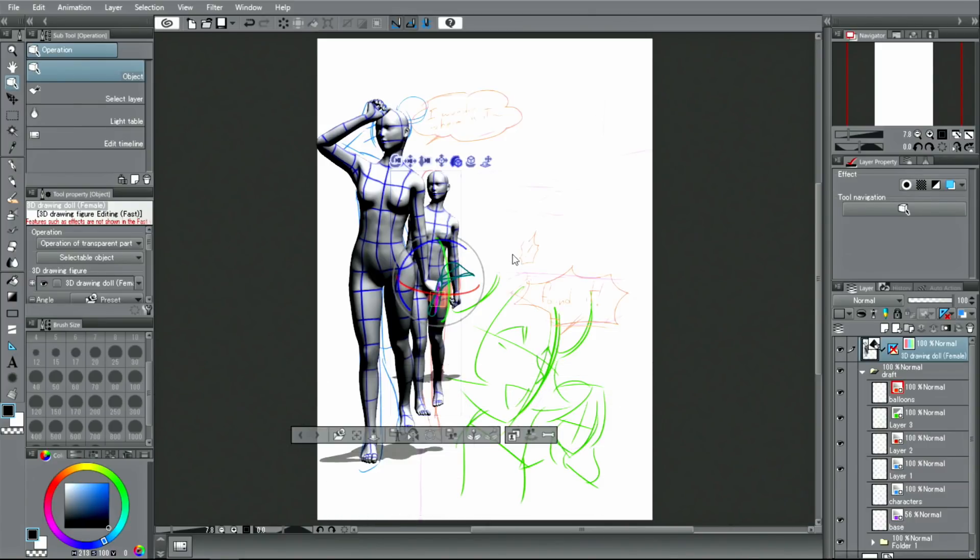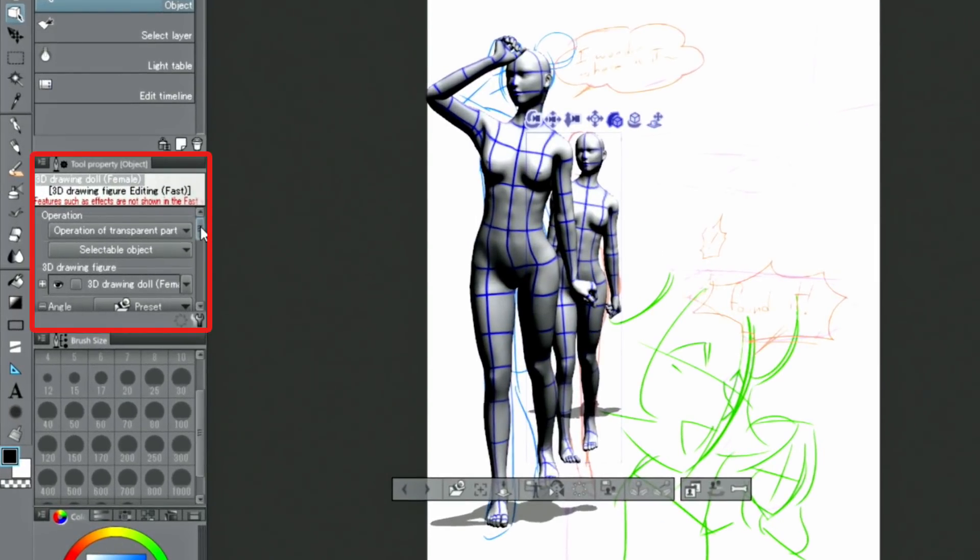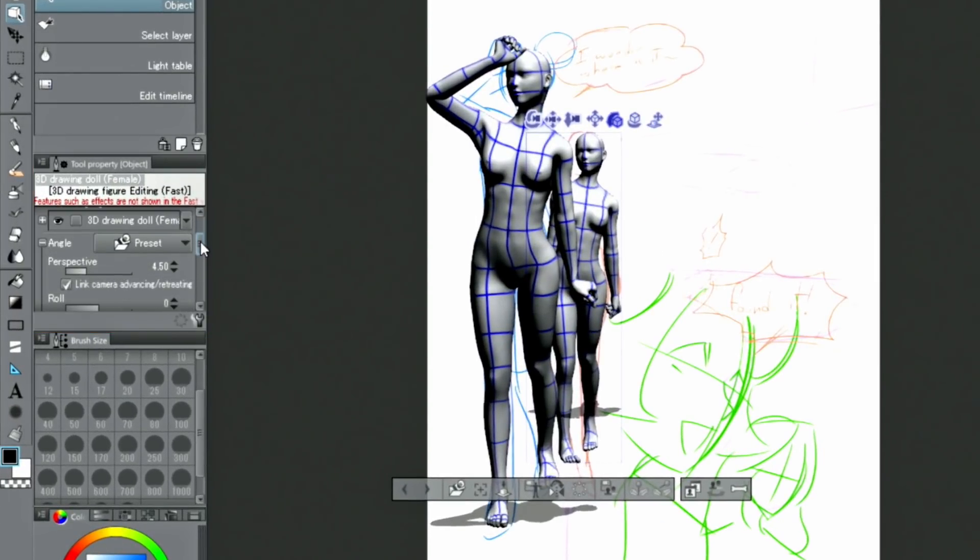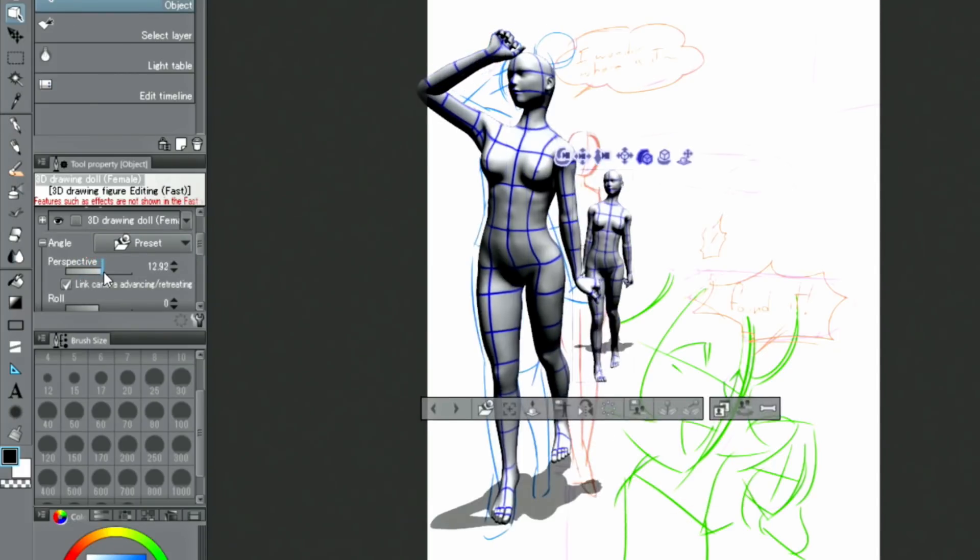The camera and perspective can be changed using the palette. Open the palette and operate the slider for the perspective to exaggerate the perspective.